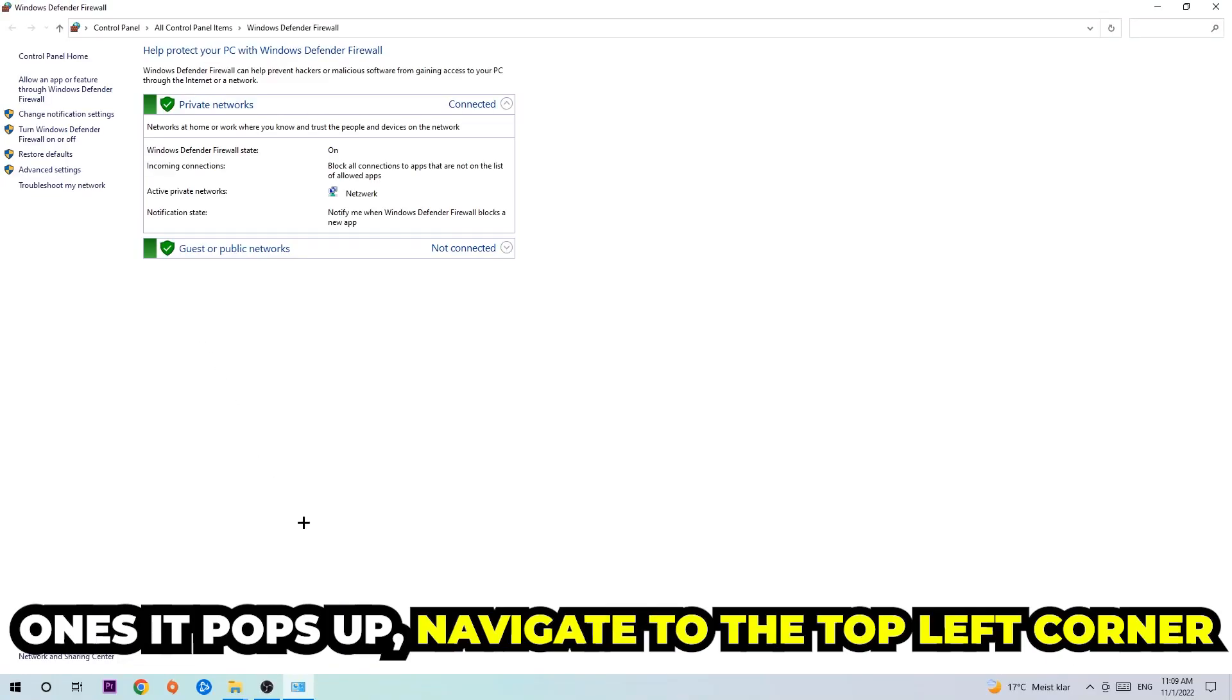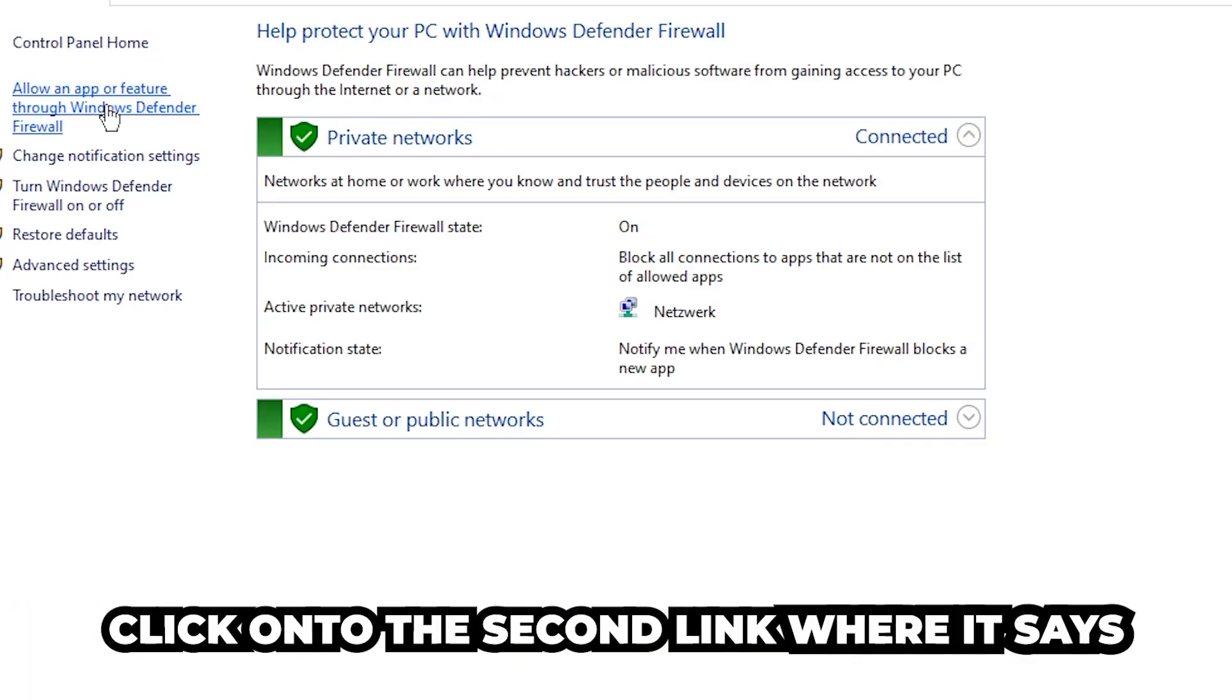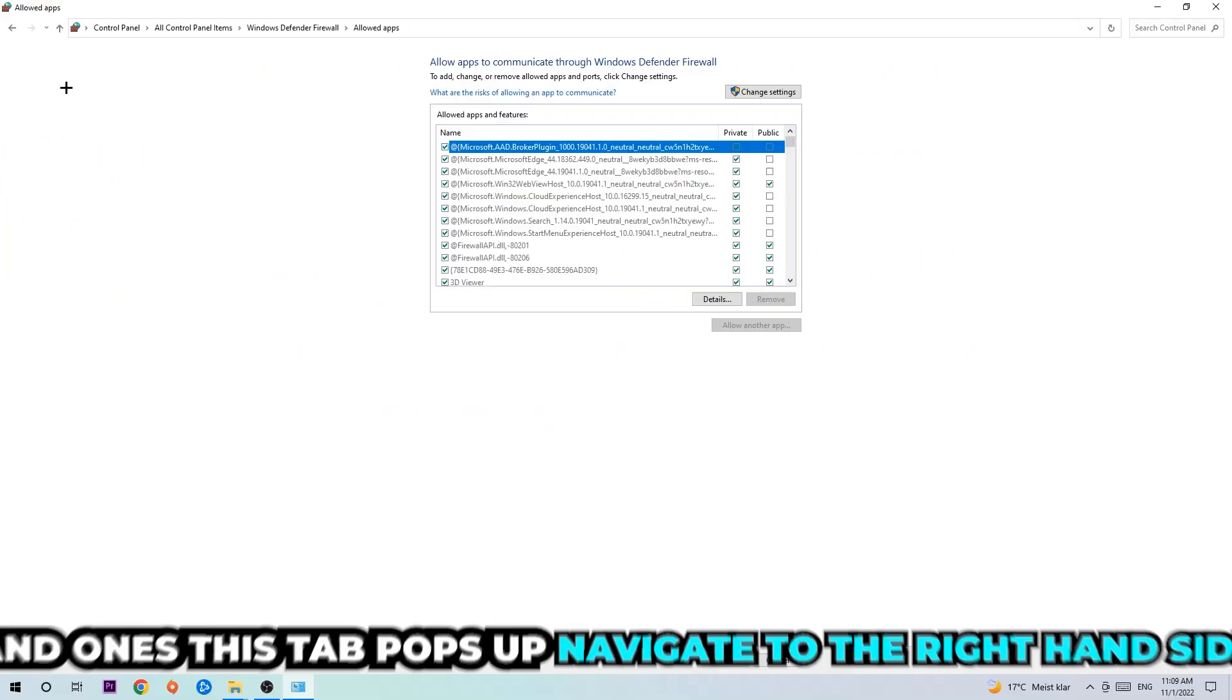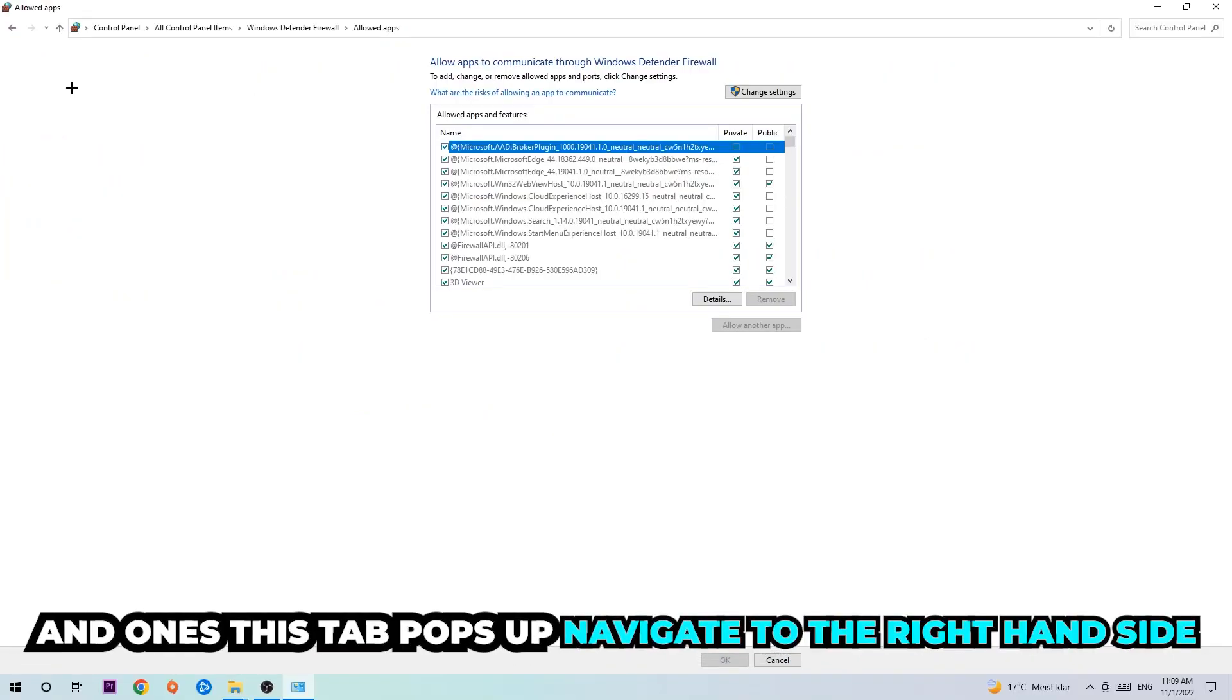Once it pops up, navigate to the top left corner and click into the second link where it says 'allow an app or feature through Windows Defender Firewall.' Click on that and once this tab pops up, navigate to the right hand side.